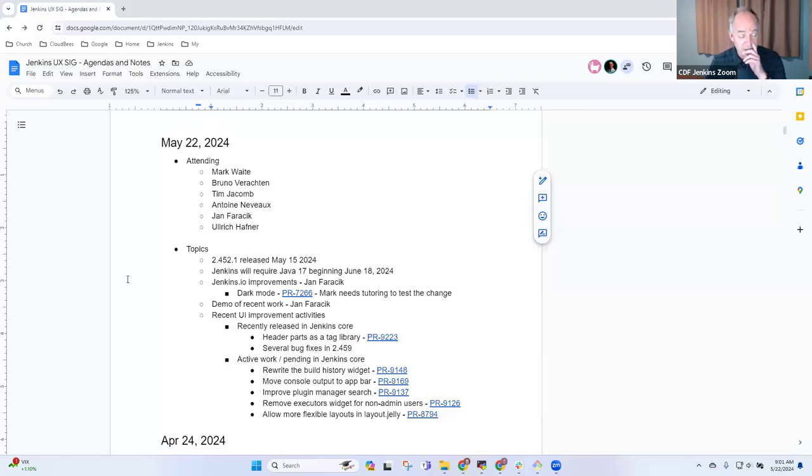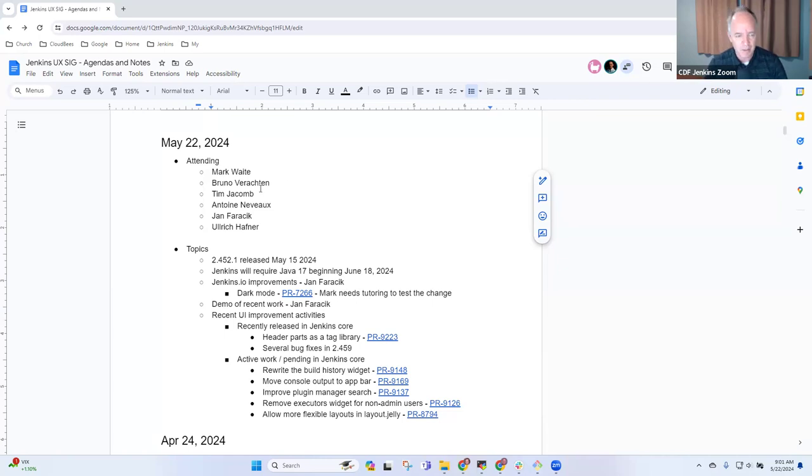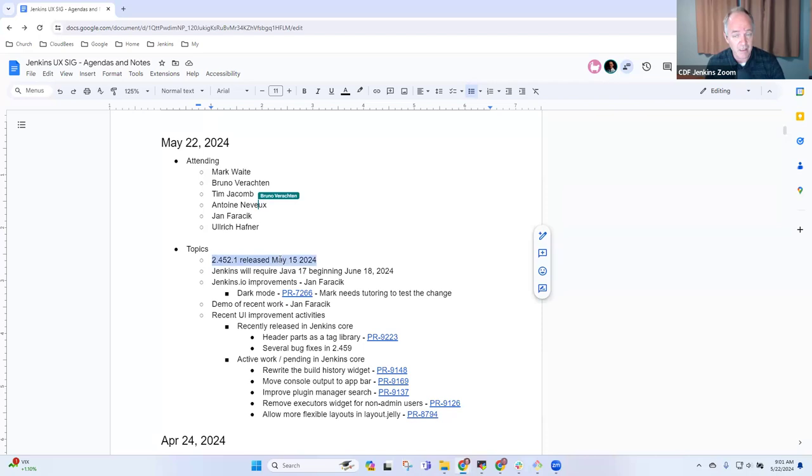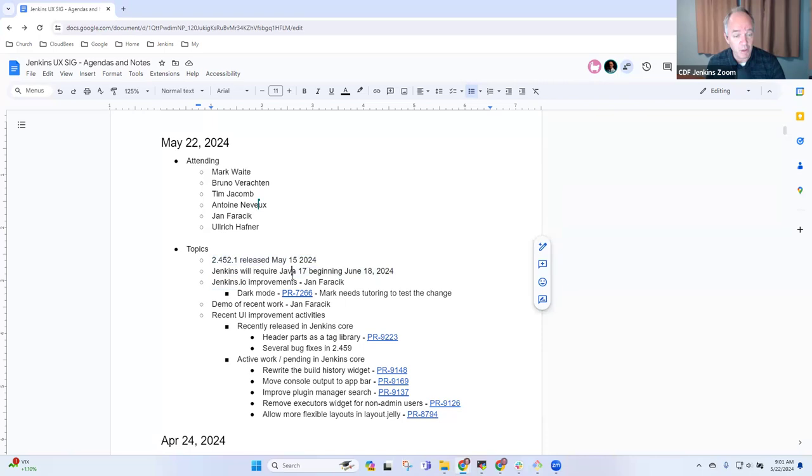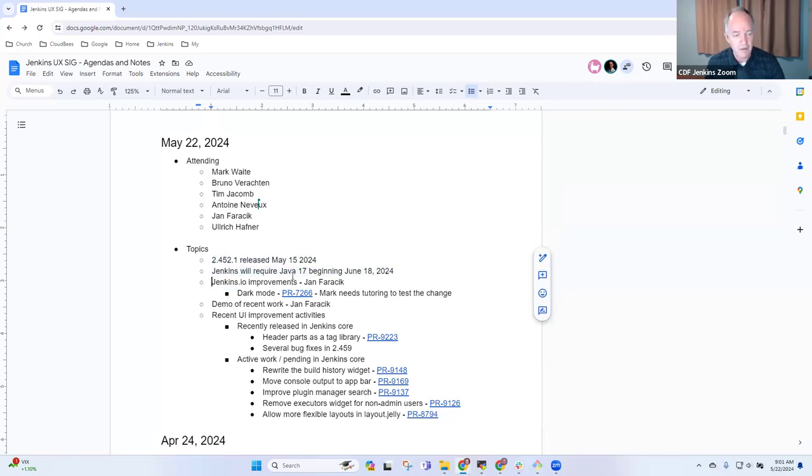Welcome everyone. This is May 22nd, 2024. It's the Jenkins User Experience Special Interest Group. Thanks for joining. Topics for today: recent LTS released, Jenkins will require Java 17 in less than a month, and Jenkins.io improvements.